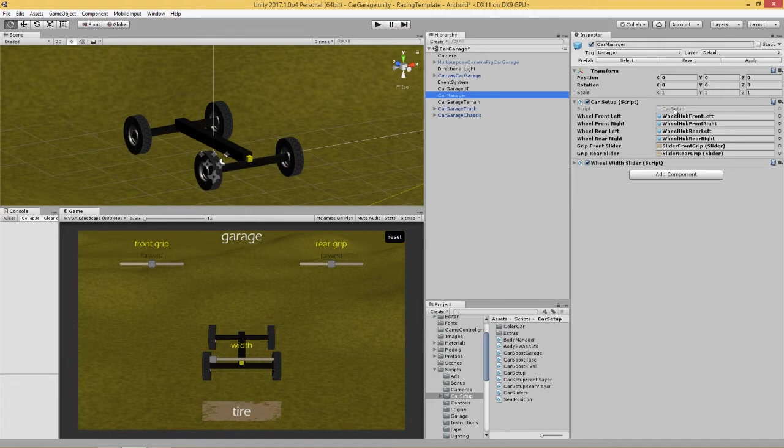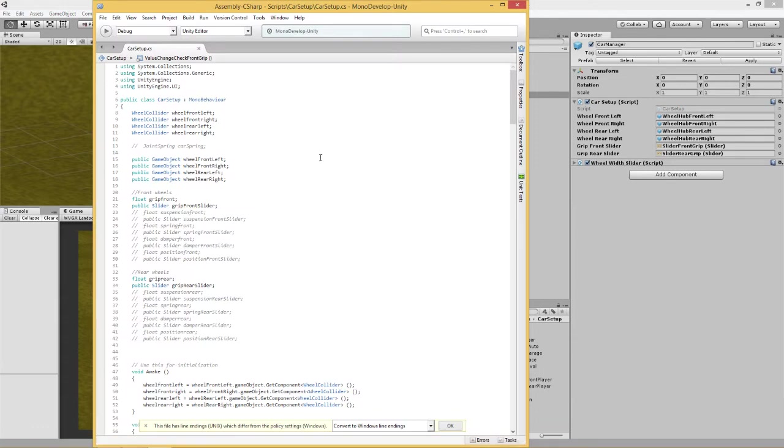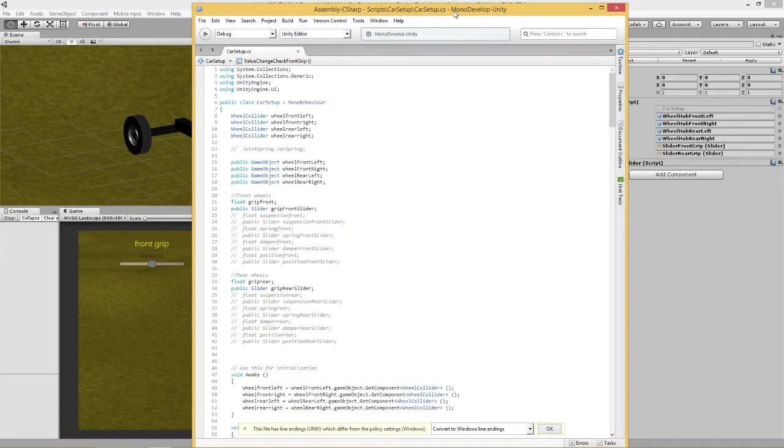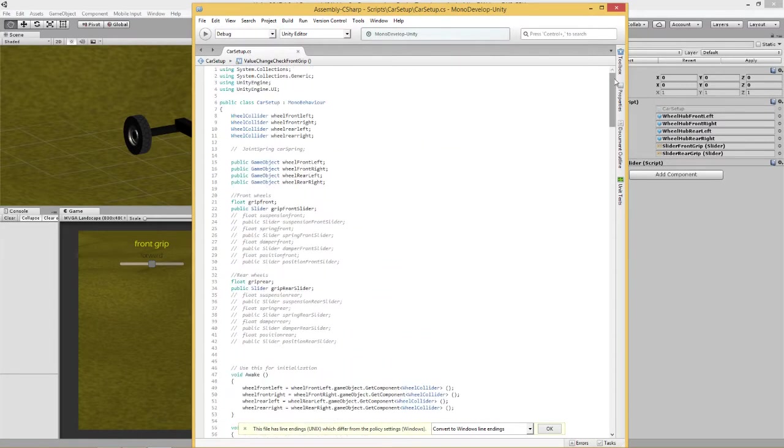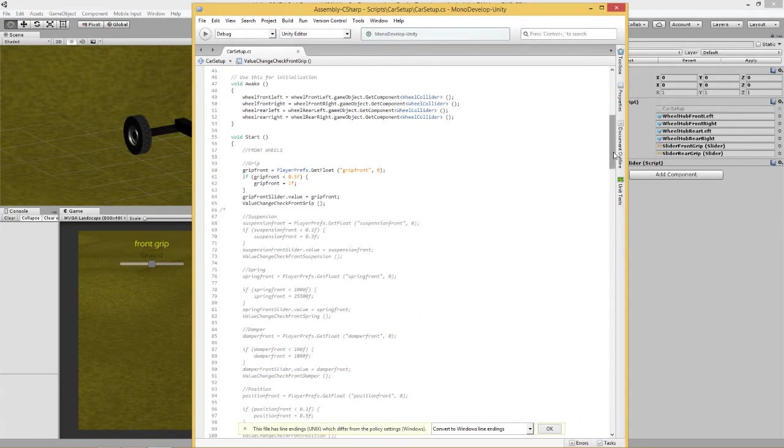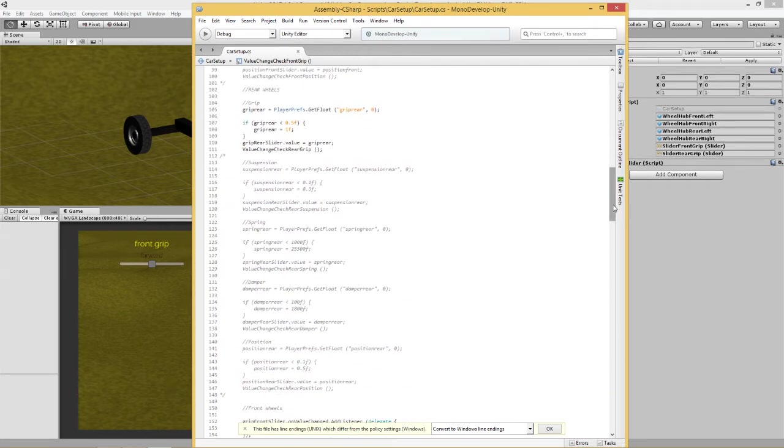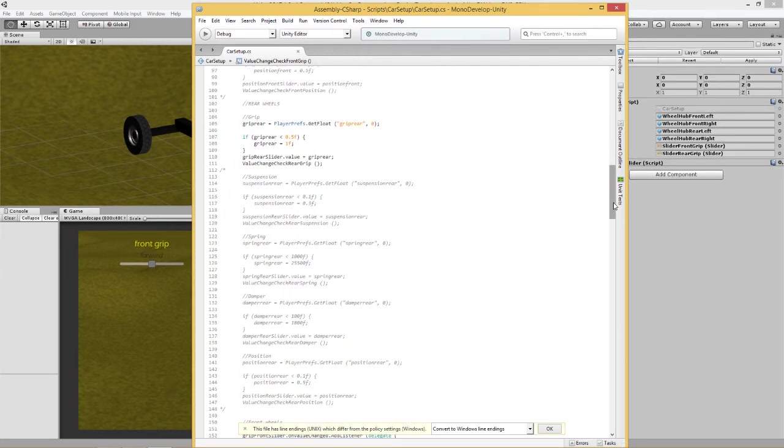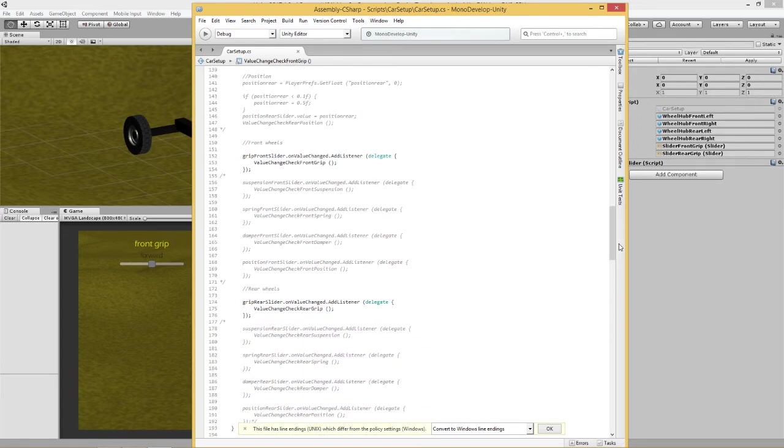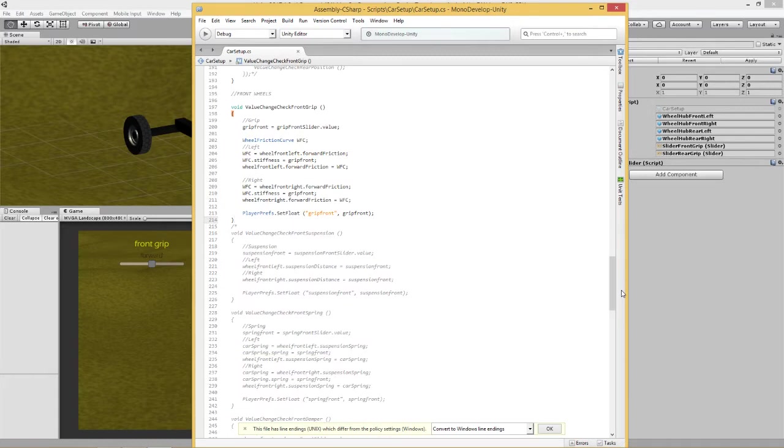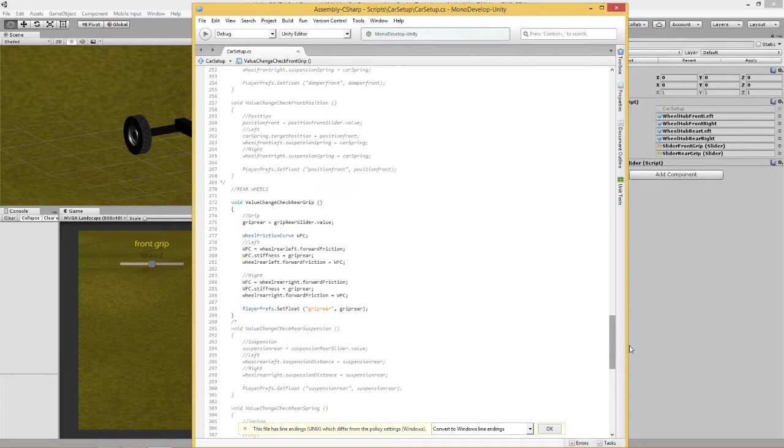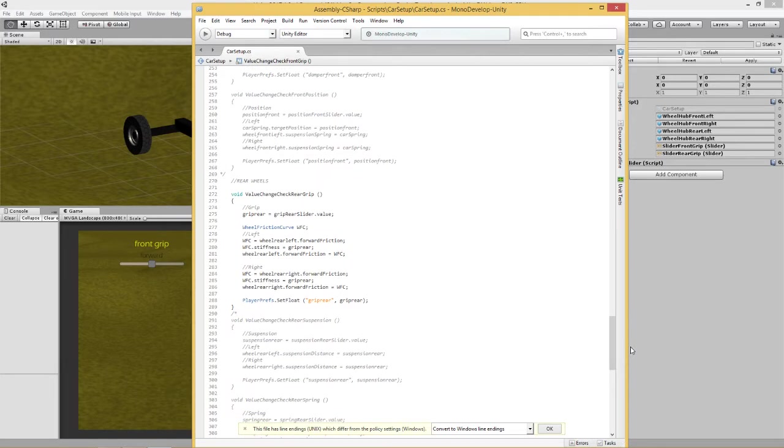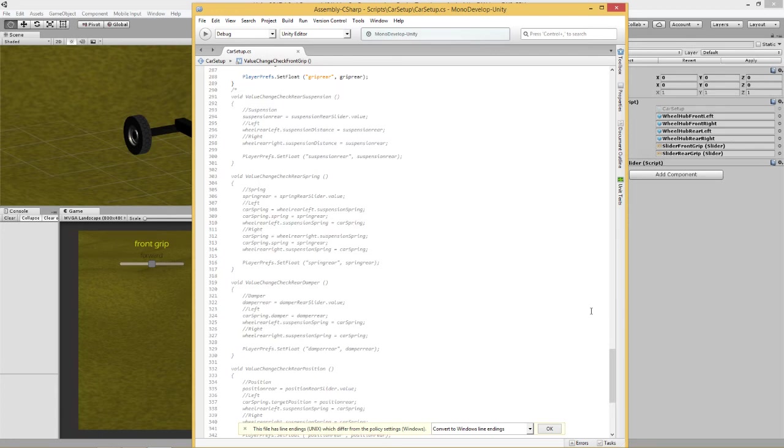First things first, create an empty game object and then we're going to attach this script called car setup to it. I'd like to take a screenshot of this, it's a big script.